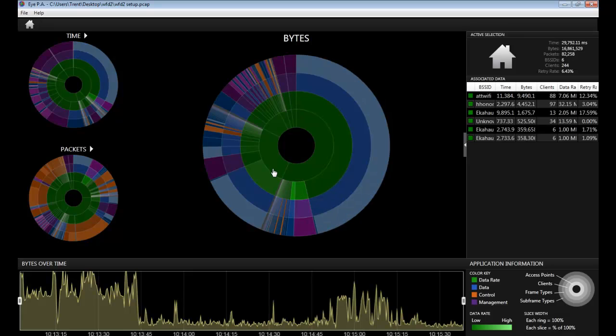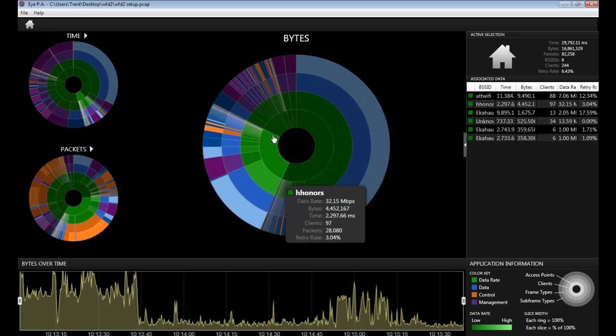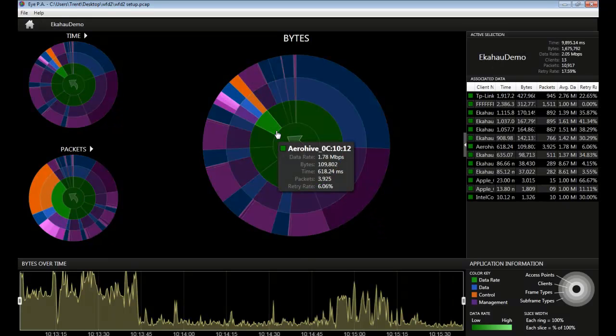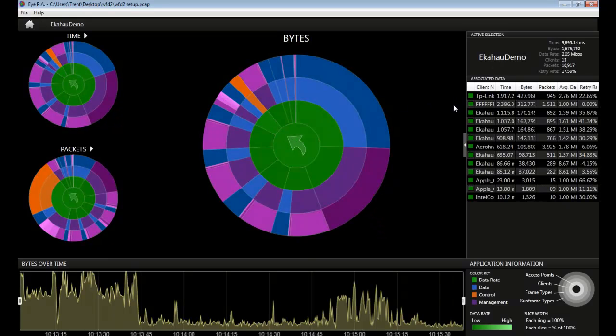When you find something that you would like to click on, you can click on that slice and IPA will build a new multi-layered pie chart based on that inner slice.